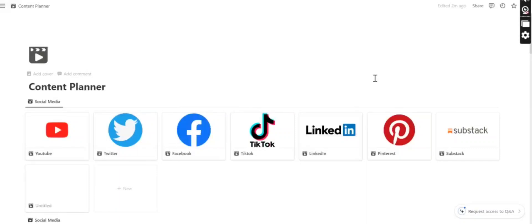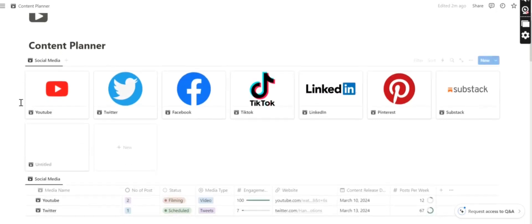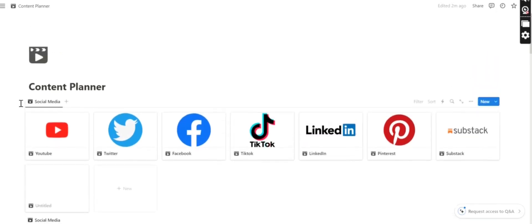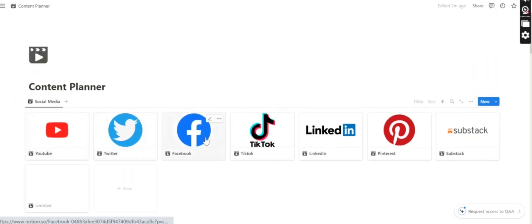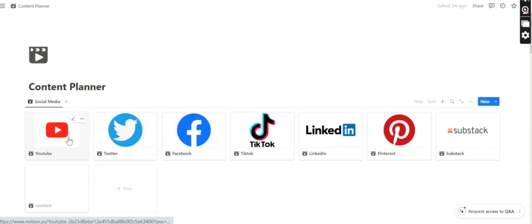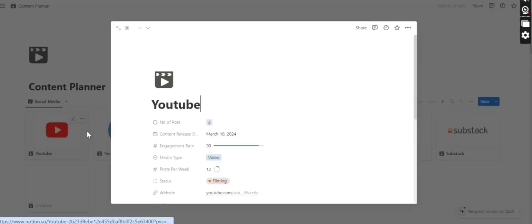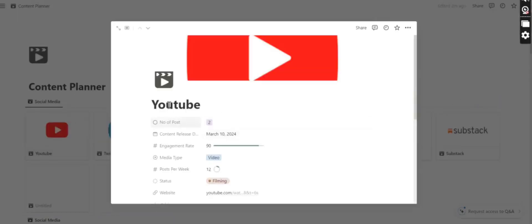This is Notion YouTube channel. Today I'm going to teach you how to use my new content planner template in Notion. As you can see here, there are some social media banners that I've put, and here is YouTube.